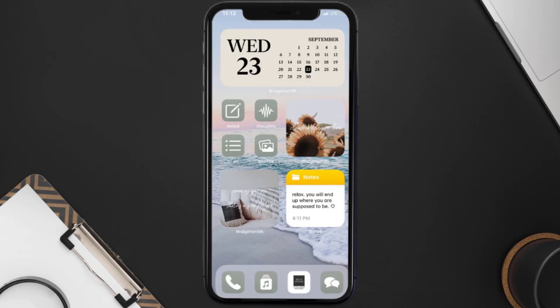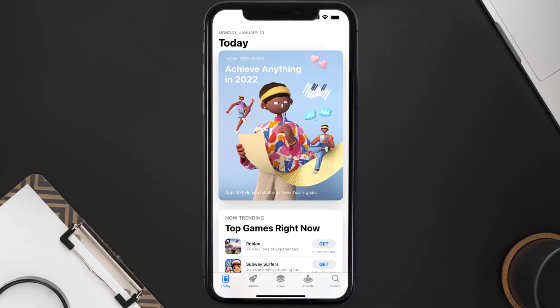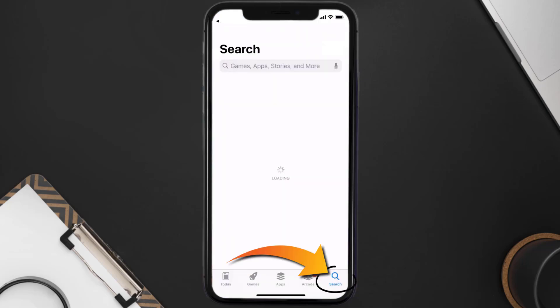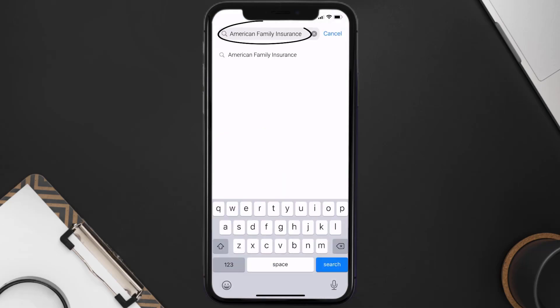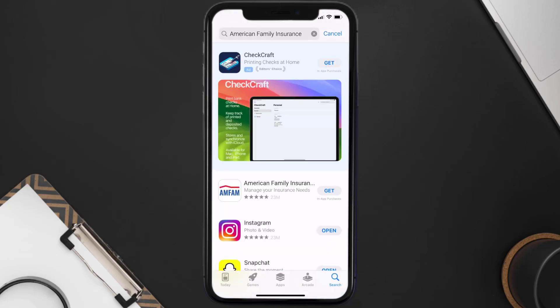Once uninstalled, open up the App Store and search for the American Family Insurance app in the search bar, then click on the Get button to install it back on your device.